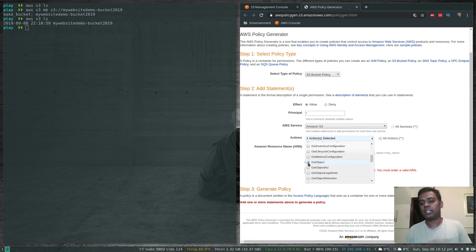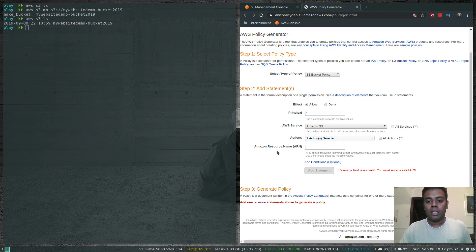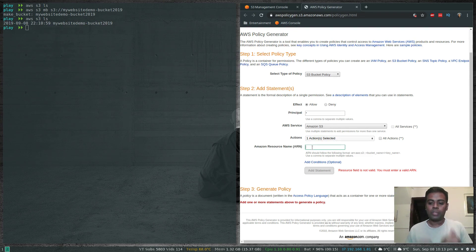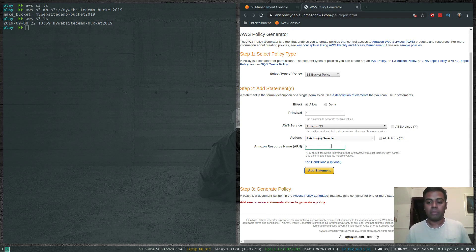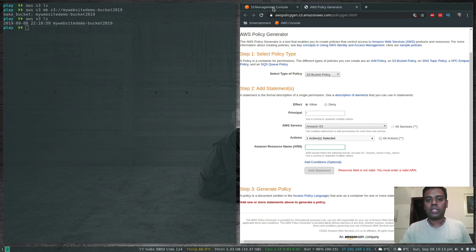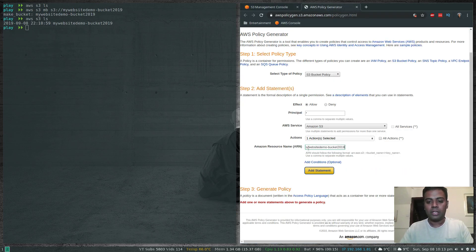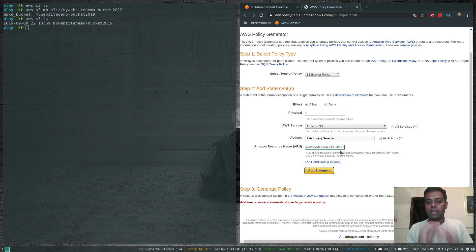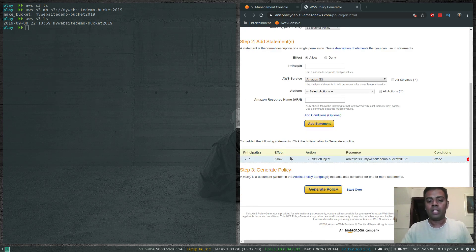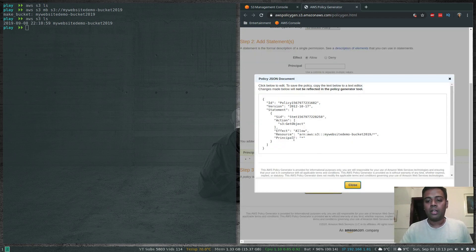For Actions I only want GetObject, which is essentially read permission. For the ARN, this policy is for the specific bucket we just created — not all buckets. Go back to the bucket, copy its ARN, paste it in, and append /*(slash star) at the end so the policy applies to the bucket and all objects inside it. Click Add Statement, then Generate Policy.